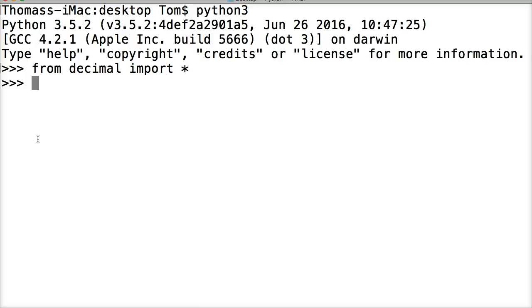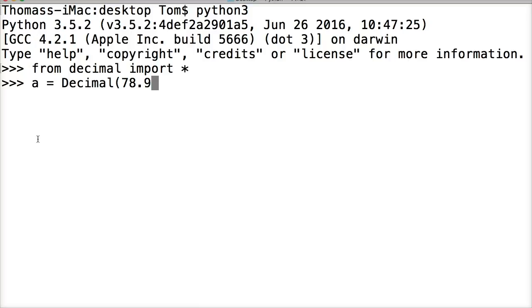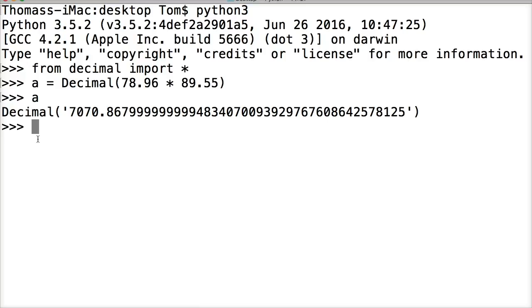So we get the module back. I'm going to do a is going to represent decimal. And let's do 78.96 times 89.55. Hit return, call a. And this is our number.